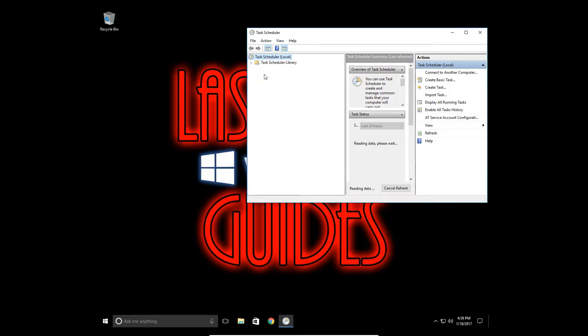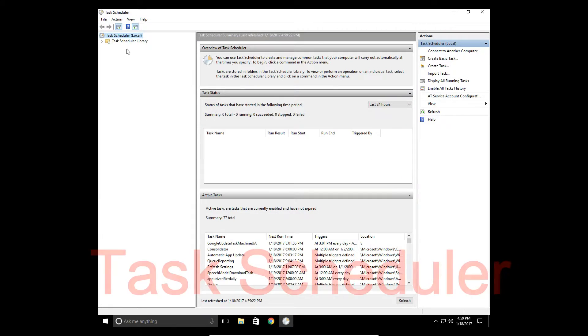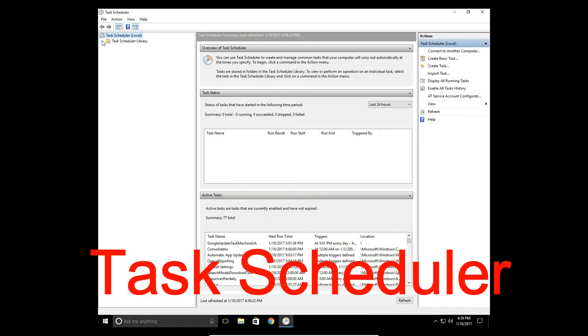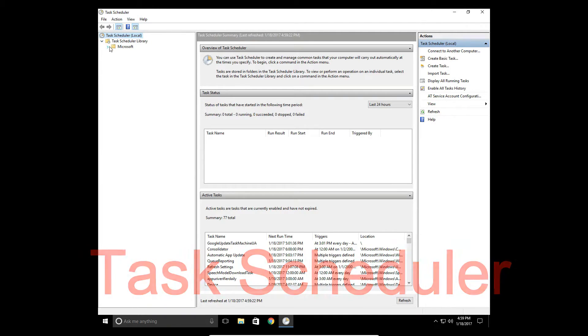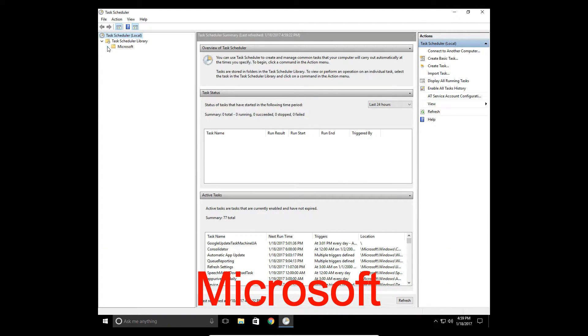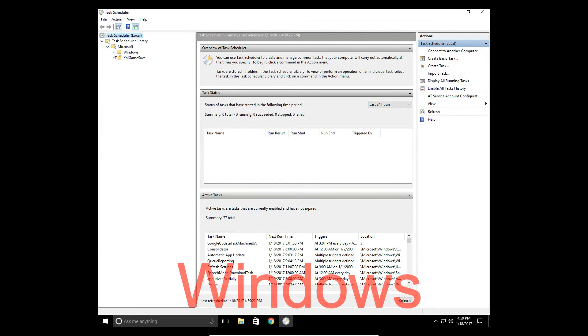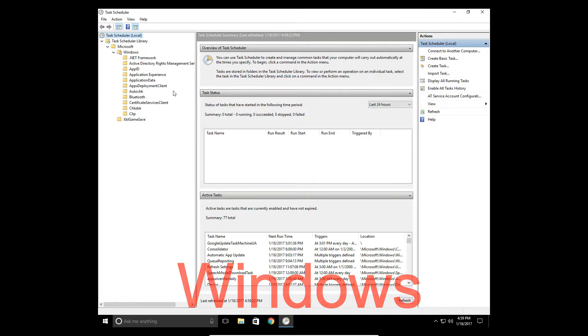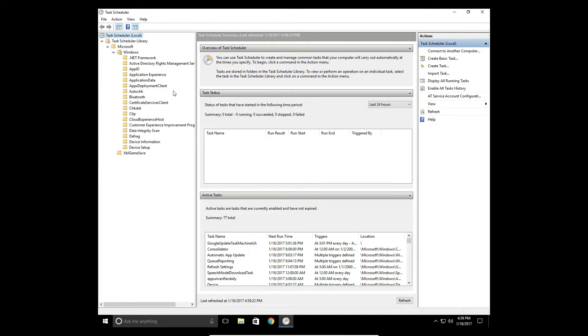Ok, so we need to navigate through the folders to find where we need to go. You need to go to Task Scheduler Library, into Microsoft, into Windows, and wait for them to load. We go down to Windows Defender.